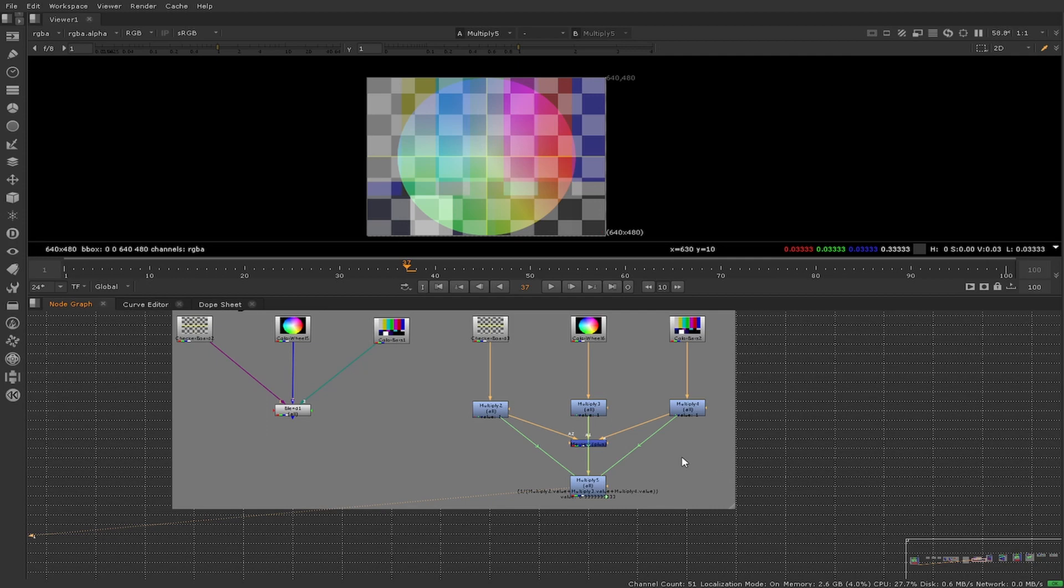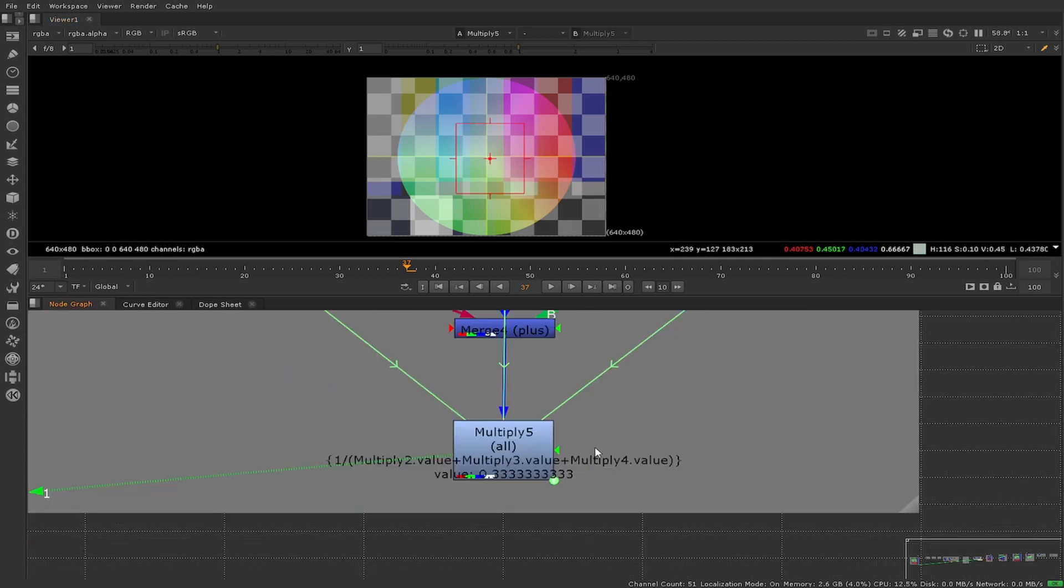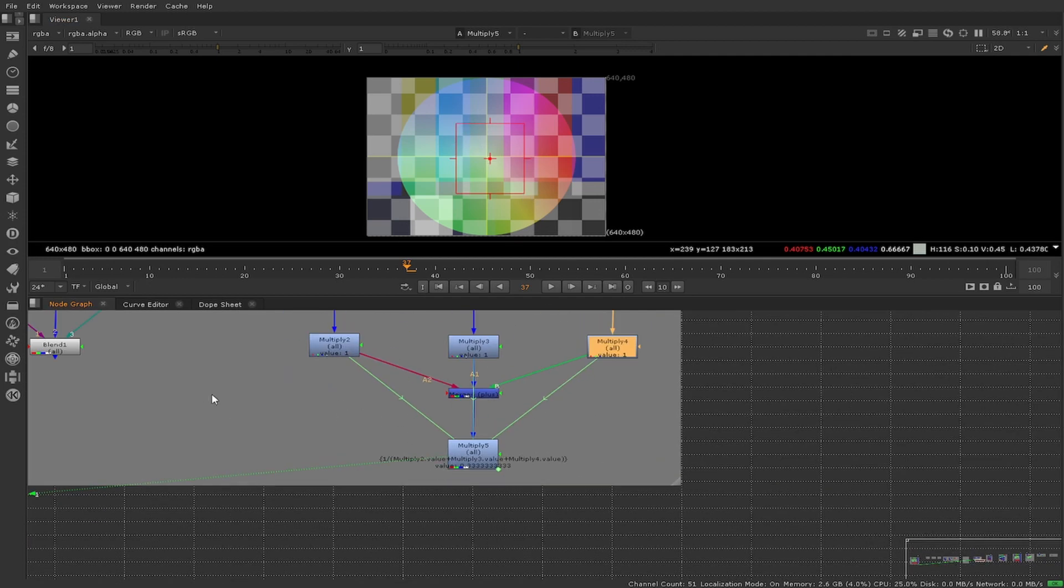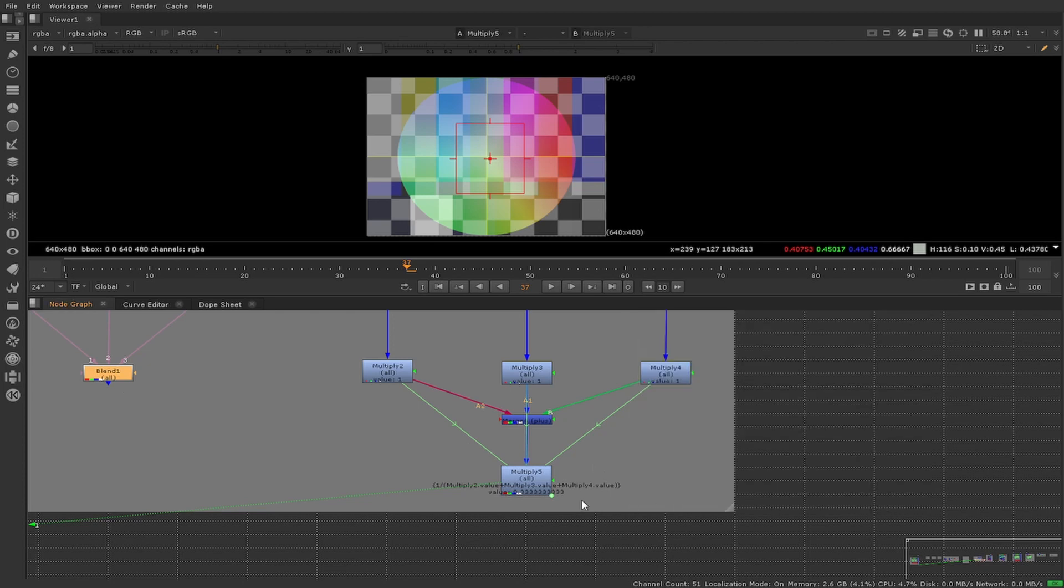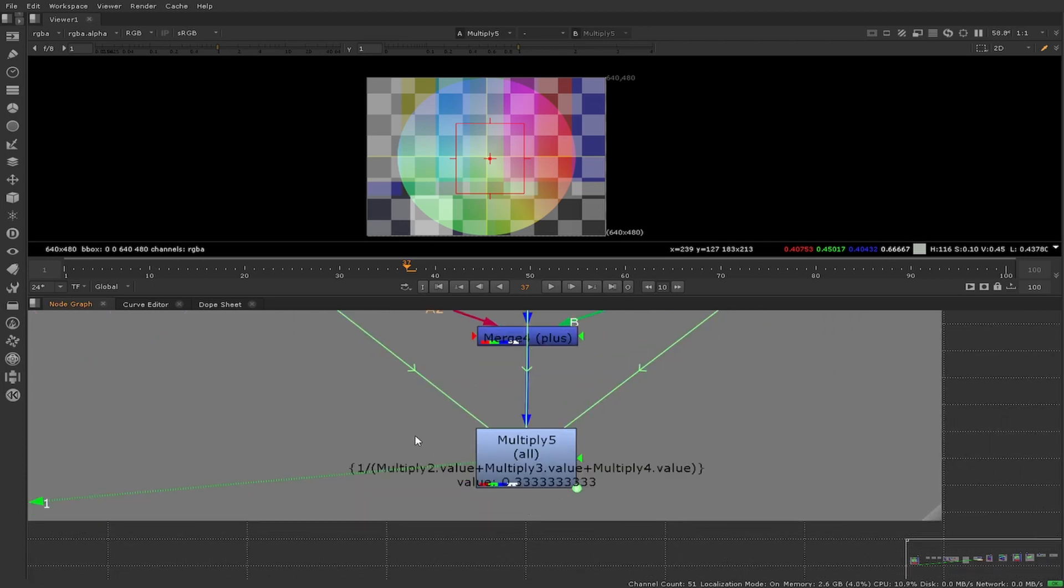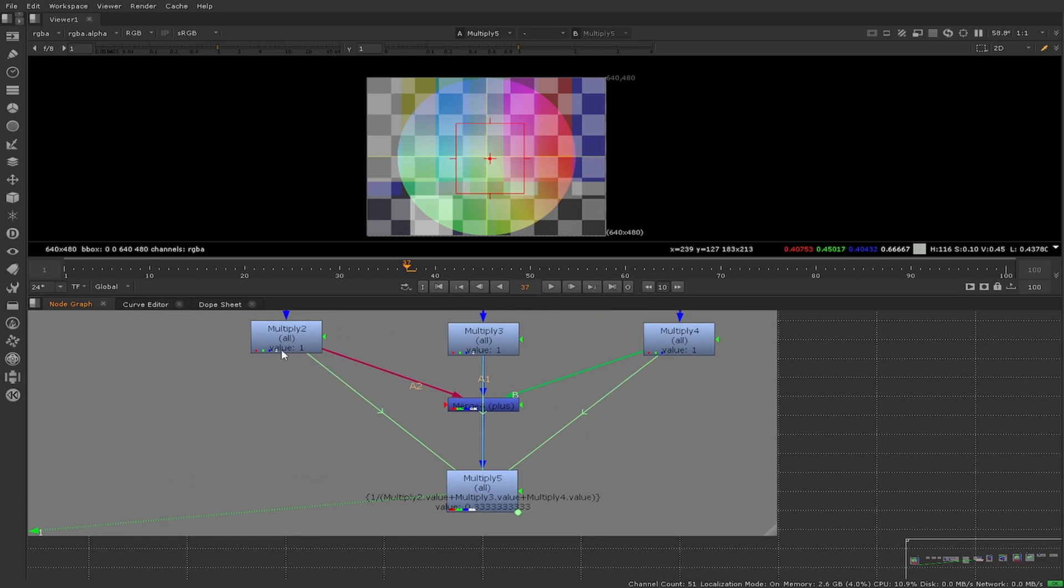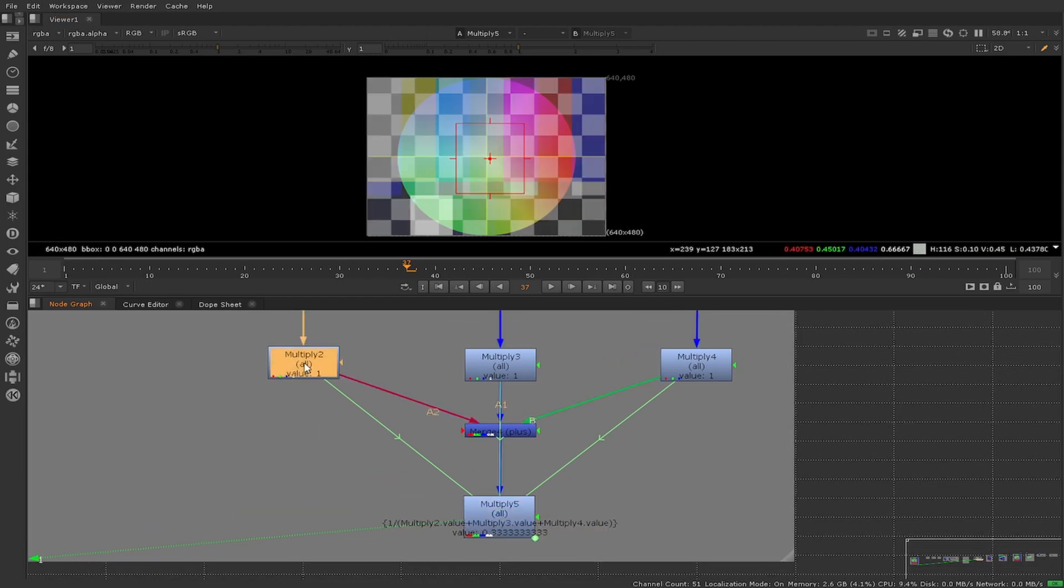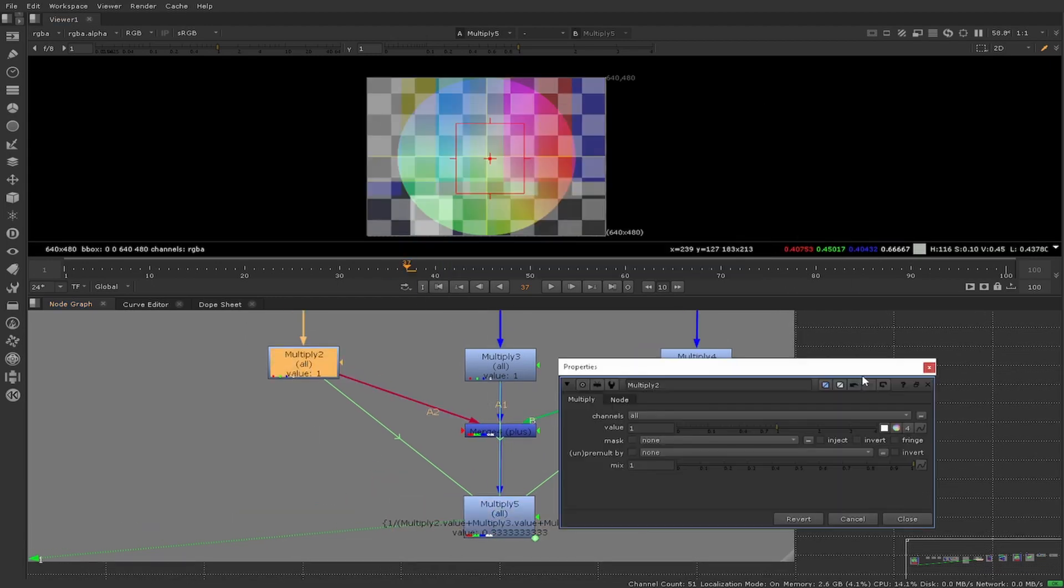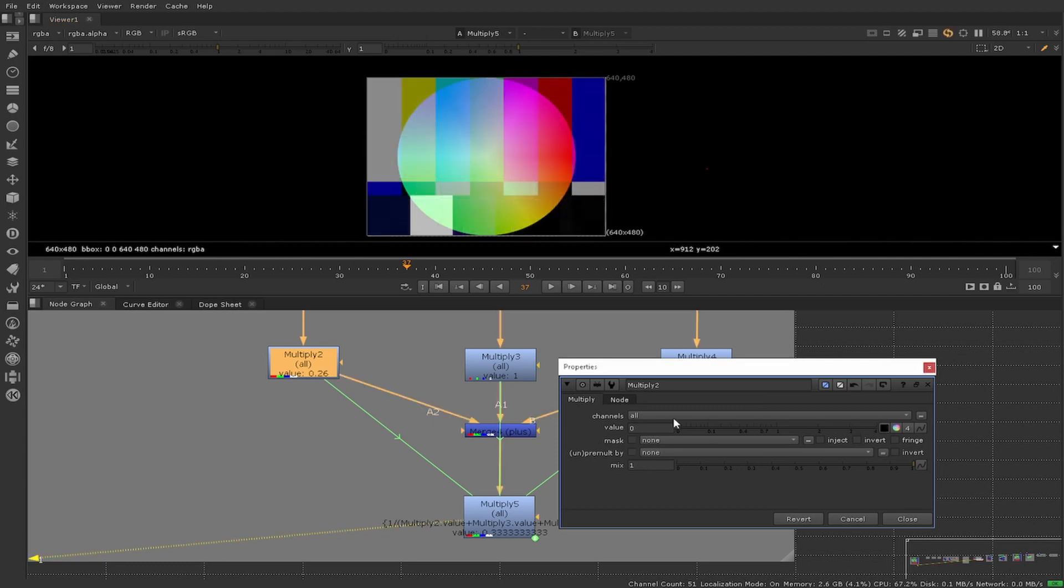This setup gives us the same result as a blend. The final multiply node is used for normalization. The expression used for this can be seen on the node. It works the same as the normalization on the blend node. When the multiply node doing the normalization is turned off, it acts the same as when the normalization is turned off on the blend node.